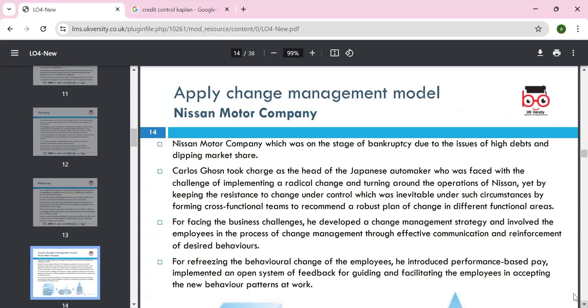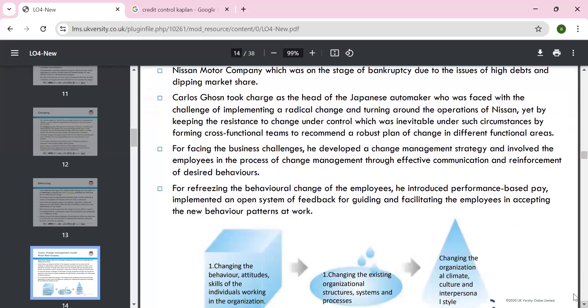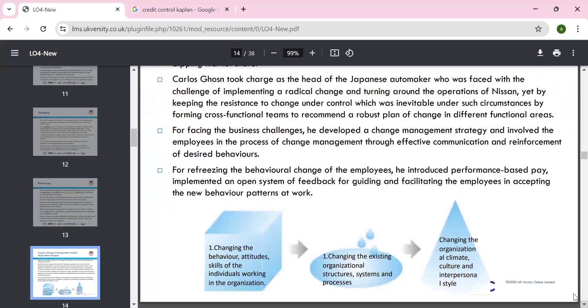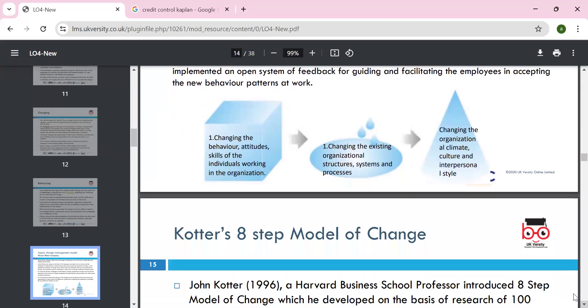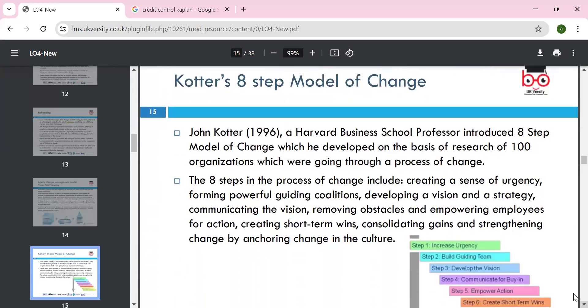As an example, consider Nissan's bankruptcy due to issues of higher debt. Change was happening — the automaker faced challenges of implementing radical change. Under such circumstances, they formed cross-functional teams, recommended a reversal plan, forcing the challenges to develop change management strategies. They applied unfreeze, change, and refreeze to the behaviors of the people, and ultimately Nissan came out of that situation and regained market share.